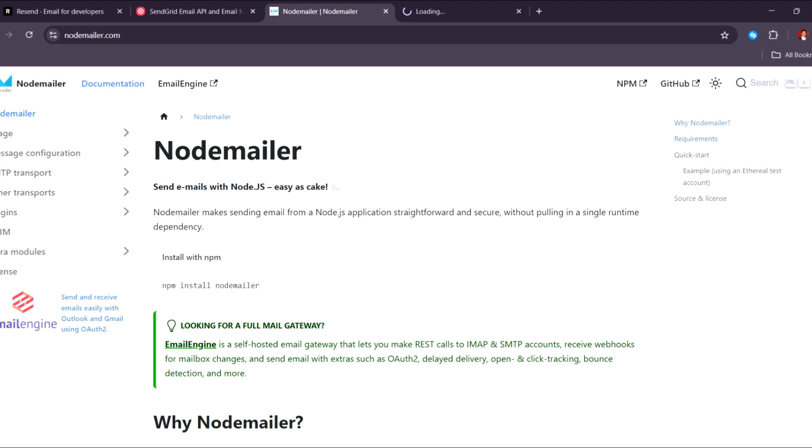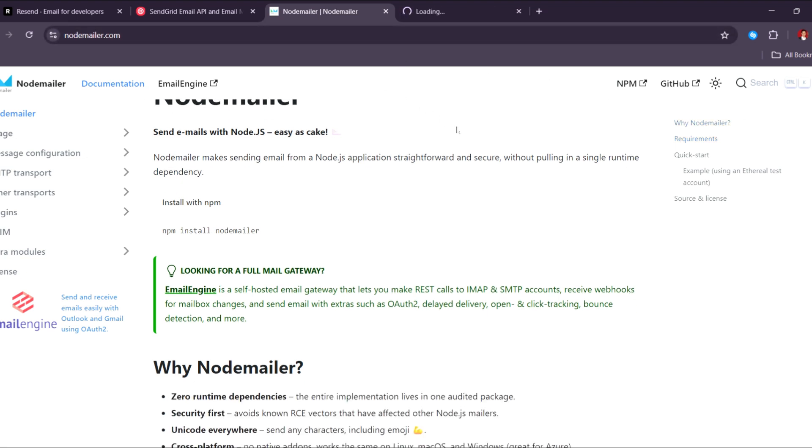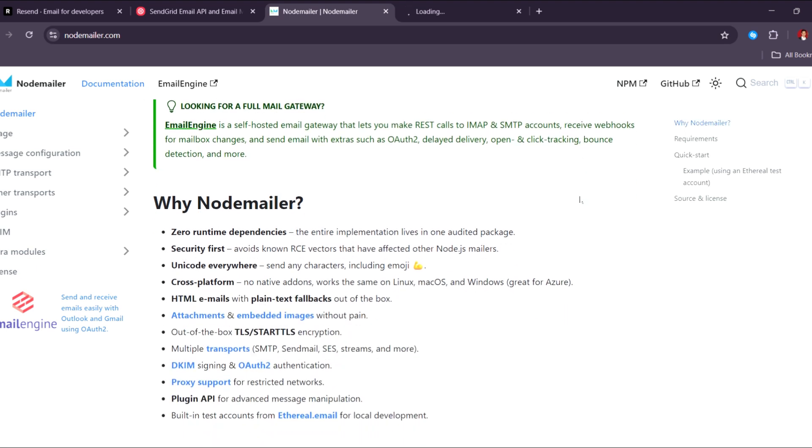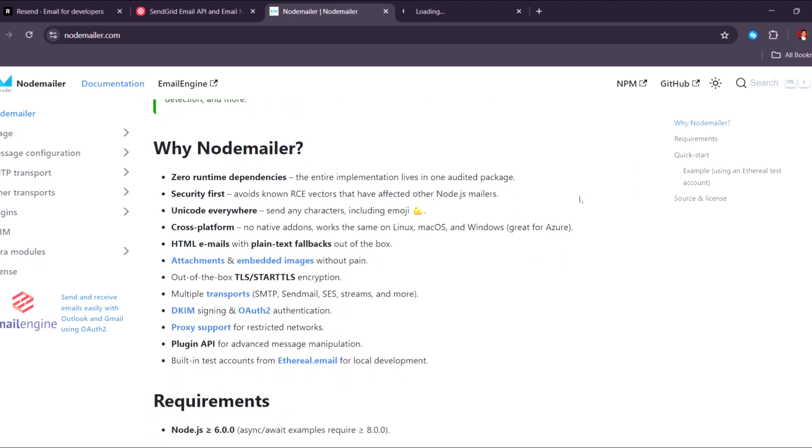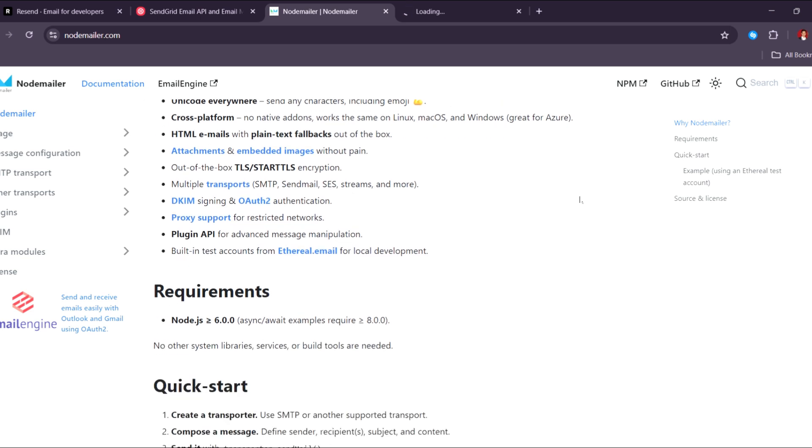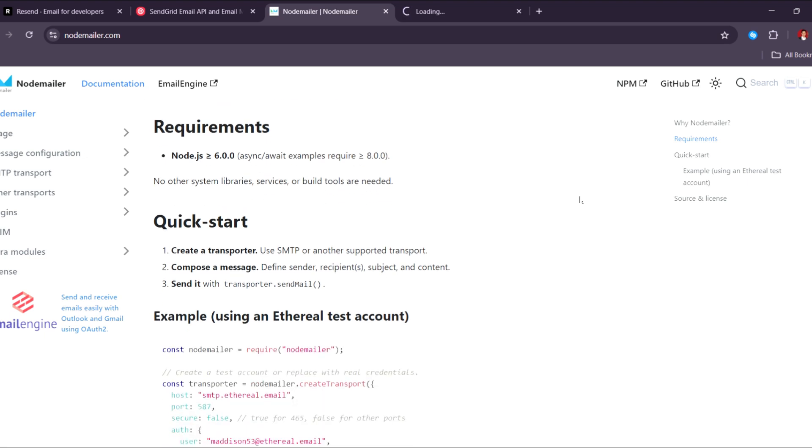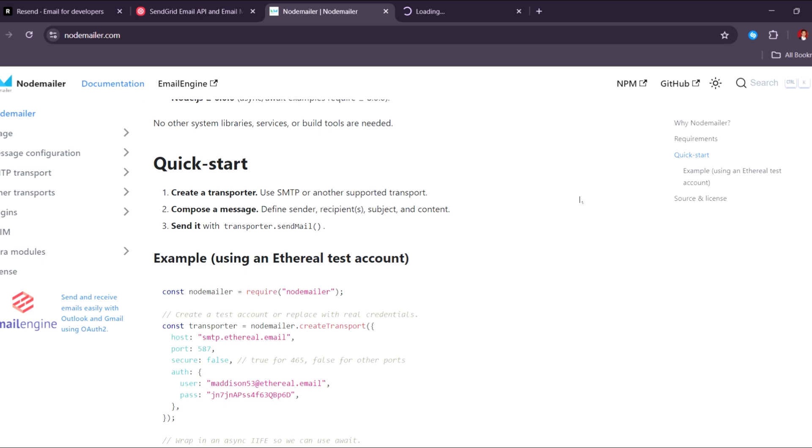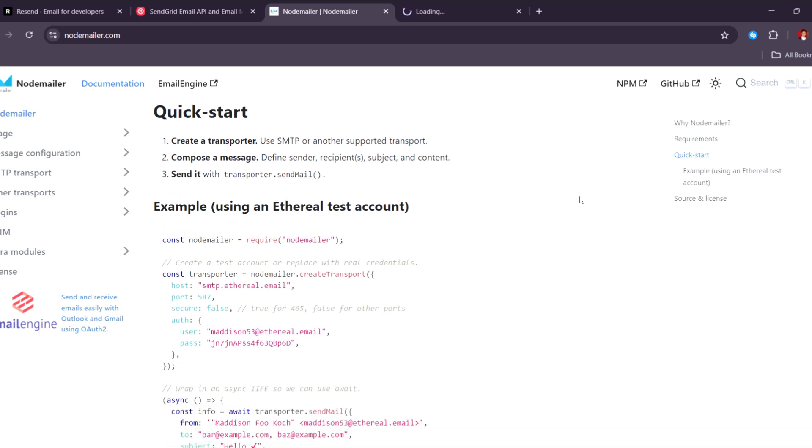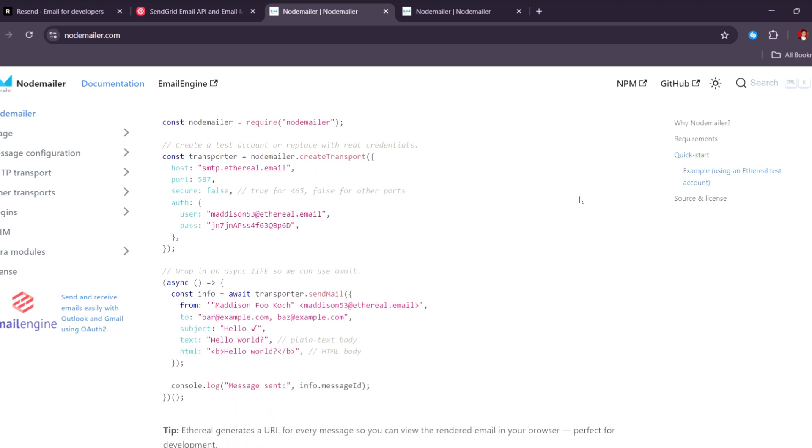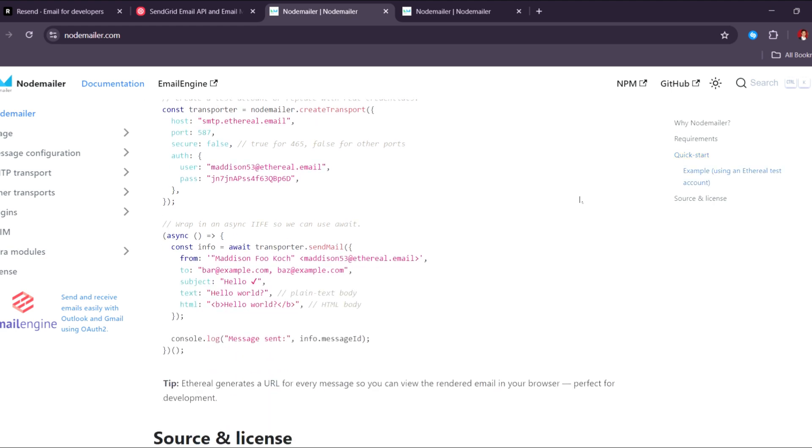On the other hand, NodeMailer is a Node.js module that allows developers to send emails directly from their backend, and it's still a solid choice in 2025 for low-level control and simplicity. It's completely free, open source, and doesn't require third-party services. You can configure it with SMTP servers like Gmail, Outlook, or even custom mail servers.